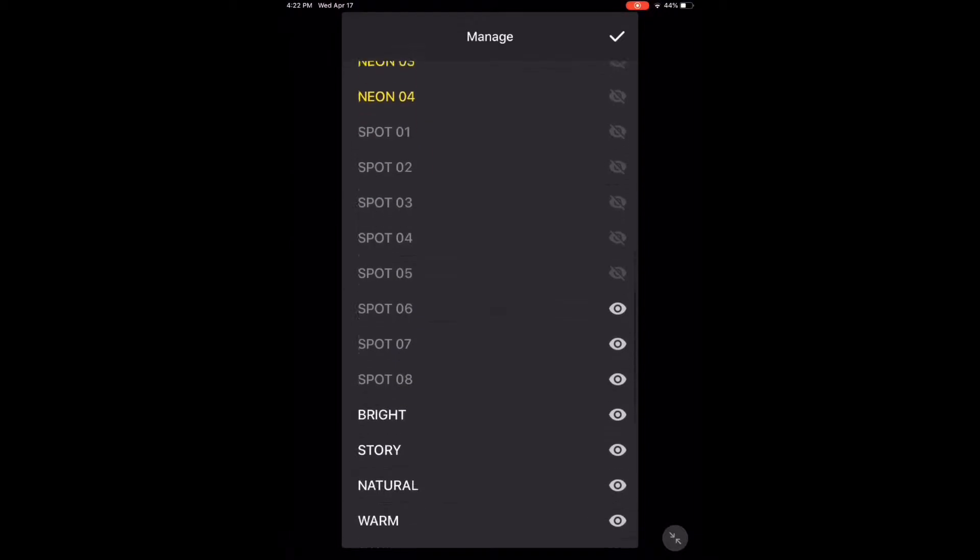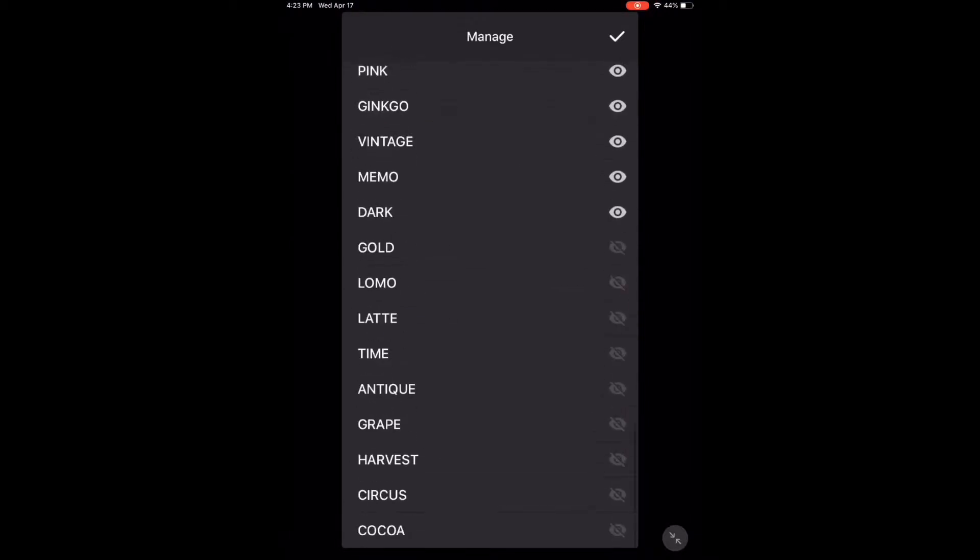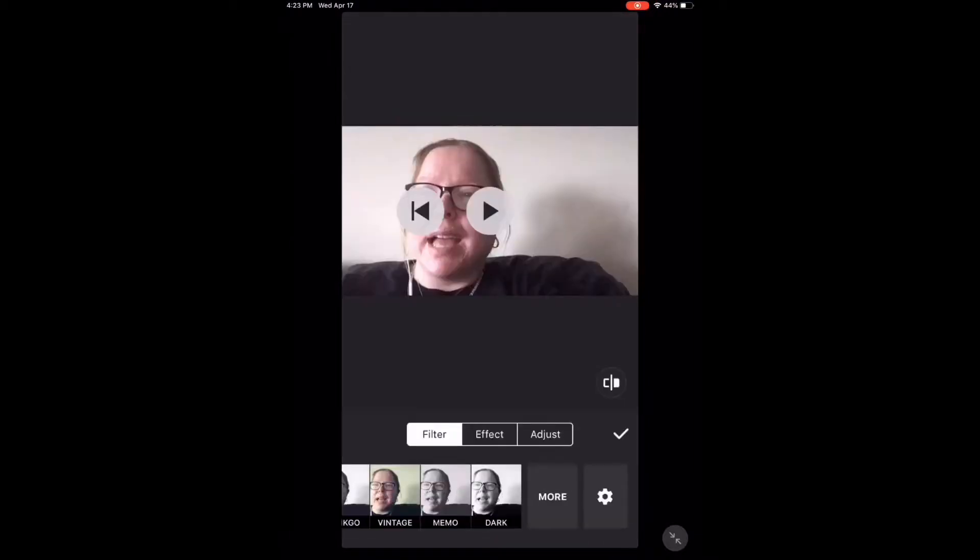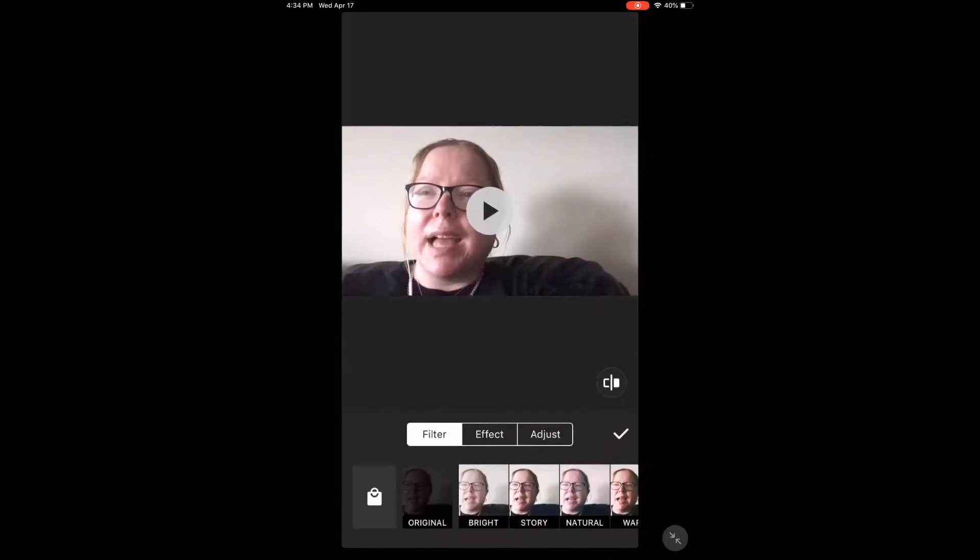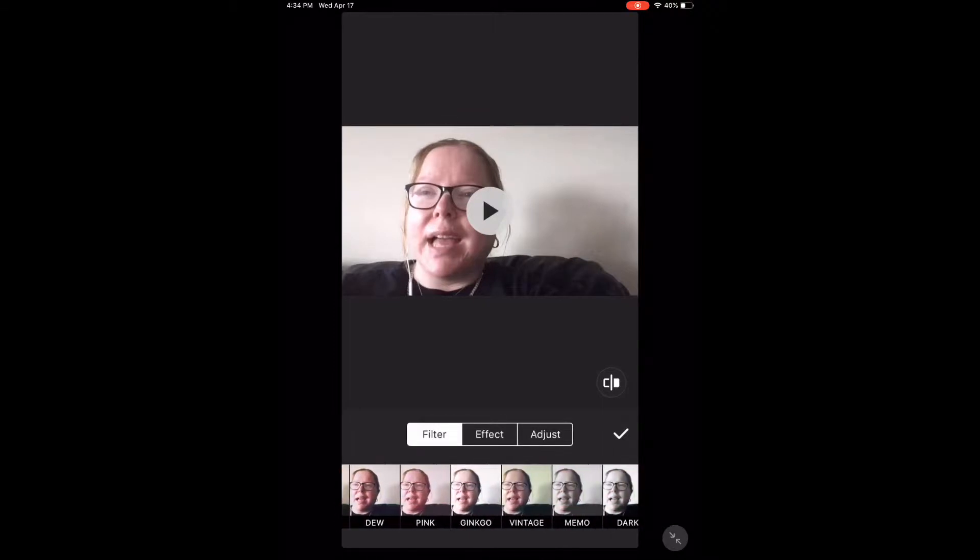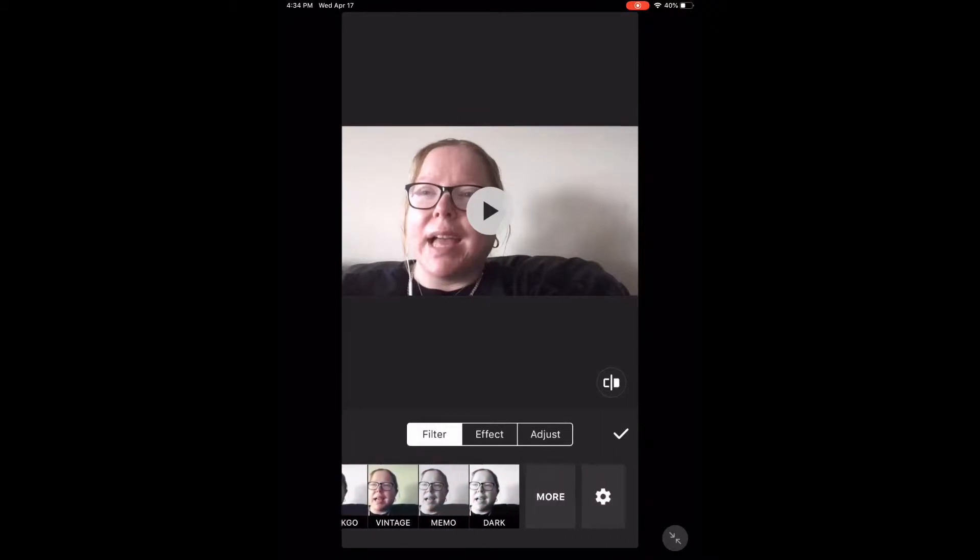When you're done, tap the check mark. All the filters listed in white can be used for free. Once you're back on the main video screen, tap the filters icon. With filters selected, swipe over to see all of the free filters.